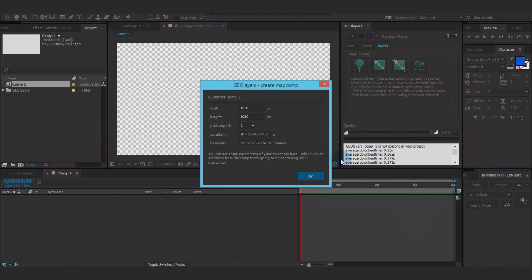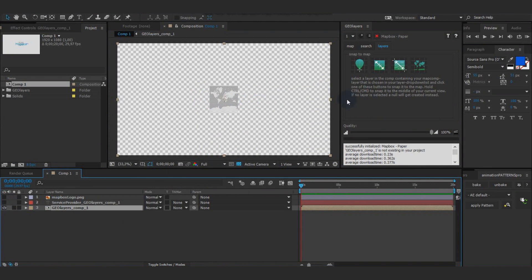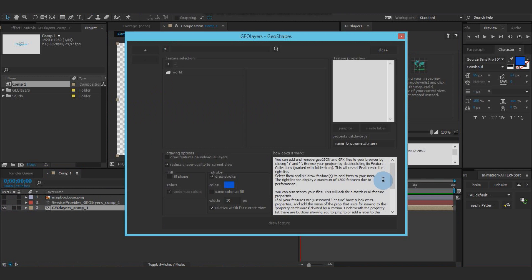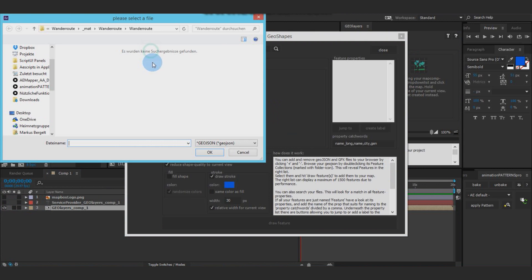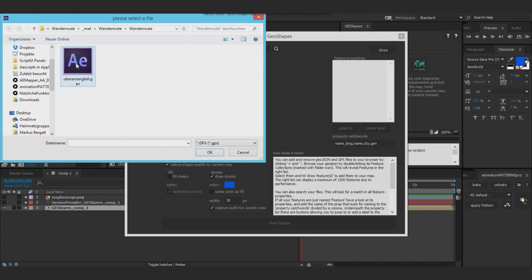Now, after creating your map comp, go to the geoshapes tool and load your GPX file.